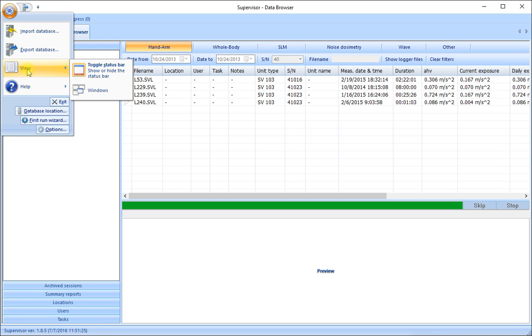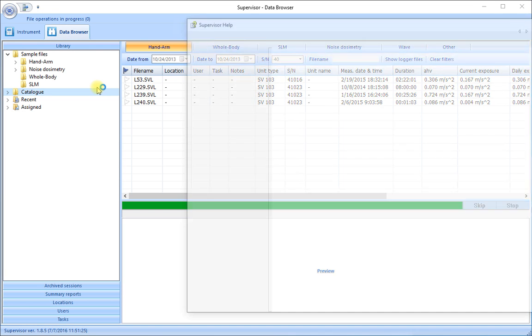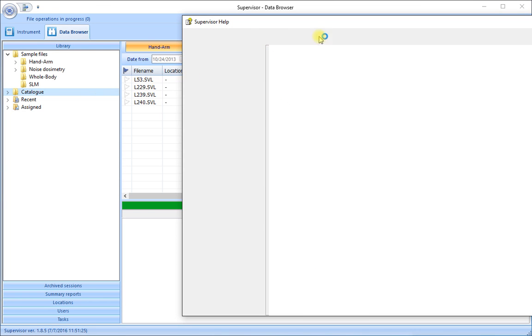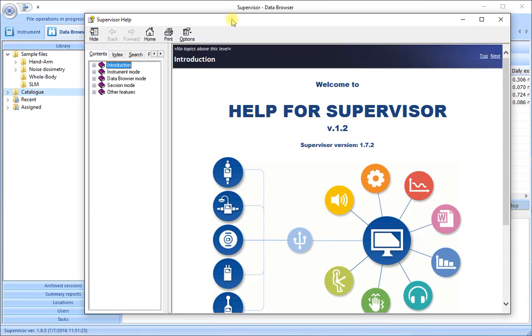Also in the main menu here we have access to the help. Simply check the help topics and the help file is displayed which can be searched to find particular answers to questions about how the software works.